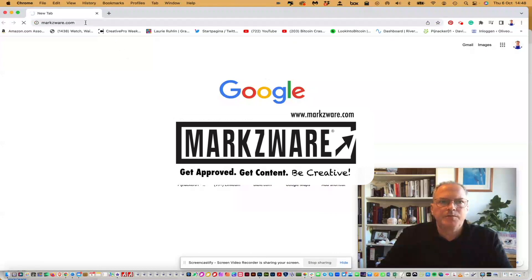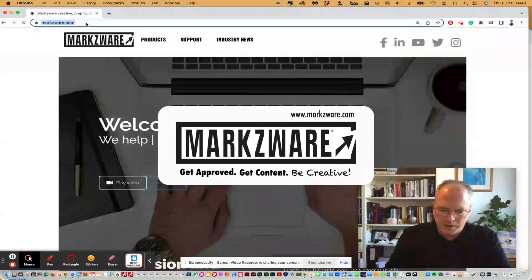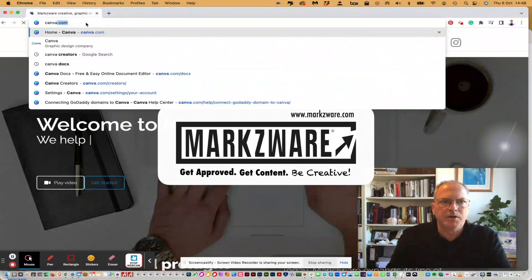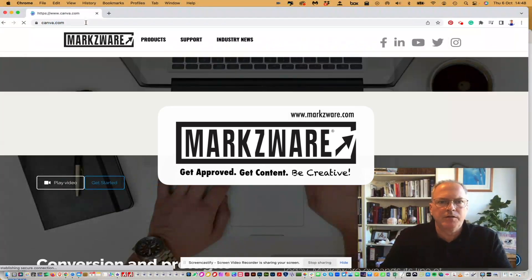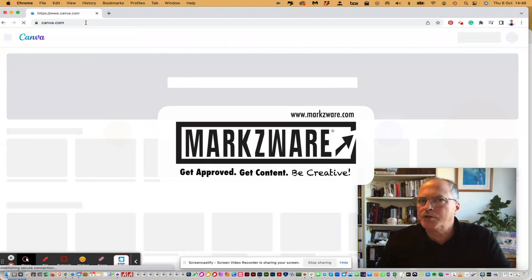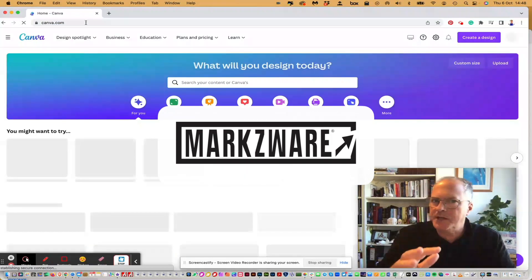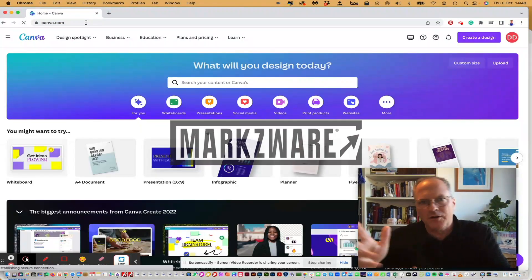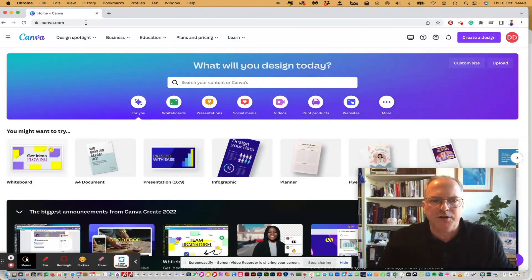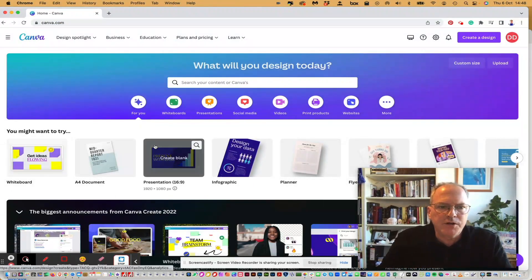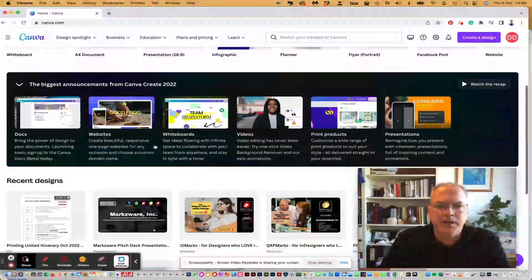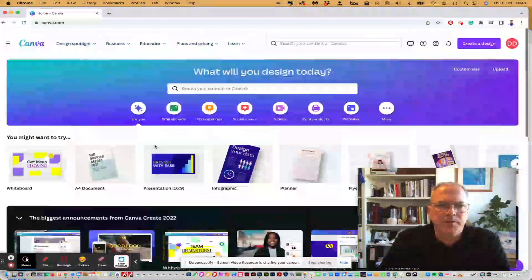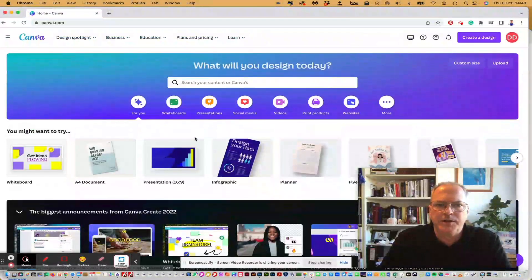So we'll just go to Canva. I've got Markzware right now. Markzware can help you convert Canva PDFs to InDesign, though, as a side note. But once you're in Canva, you just make a new document here.